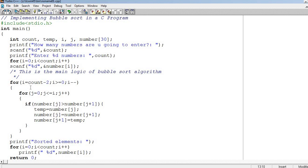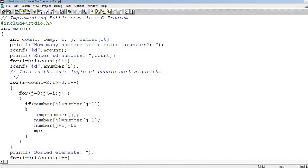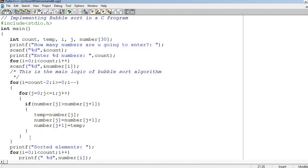That's how the work begins. Then what happens? If number j is greater than number j plus 1, if this condition is true, then put number j in temp, put number j plus 1 in number j, and put temp in number j plus 1. This is the swapping condition.